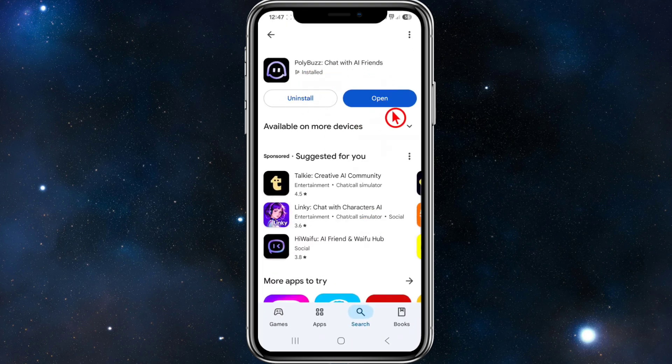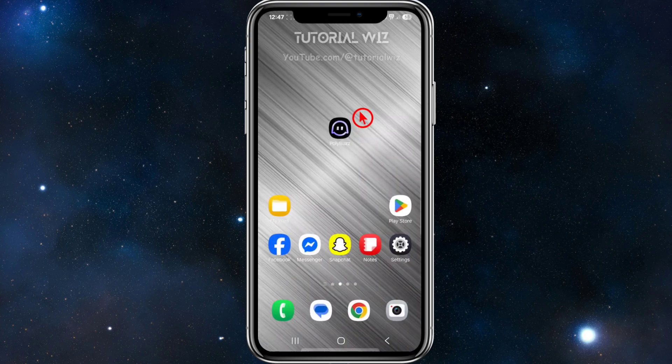The third fix is to go to your Play Store or App Store, search for Poly Buzz, and if it says Update, go ahead and update your app. If it says Open, you've already got the latest software or updates installed.